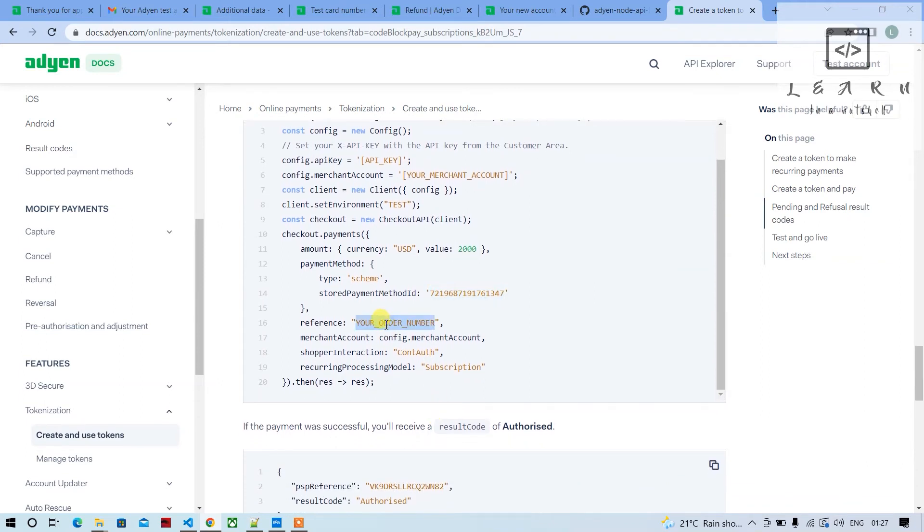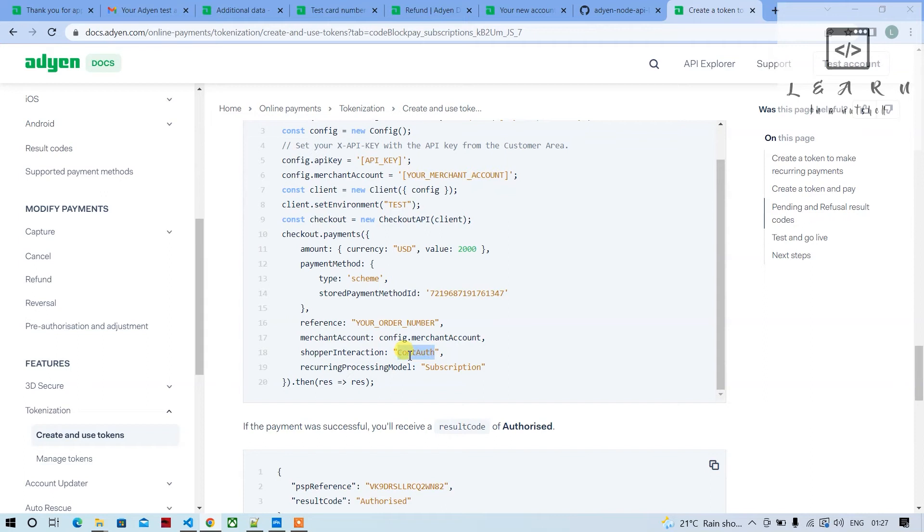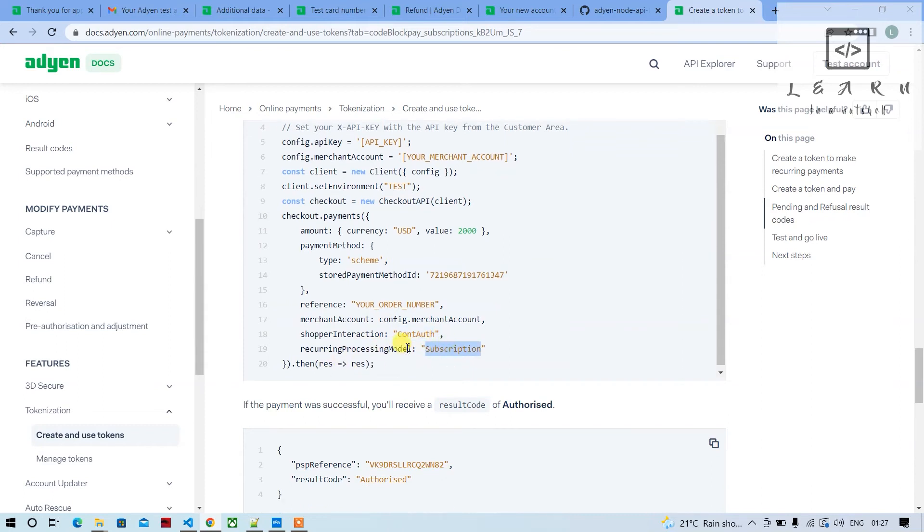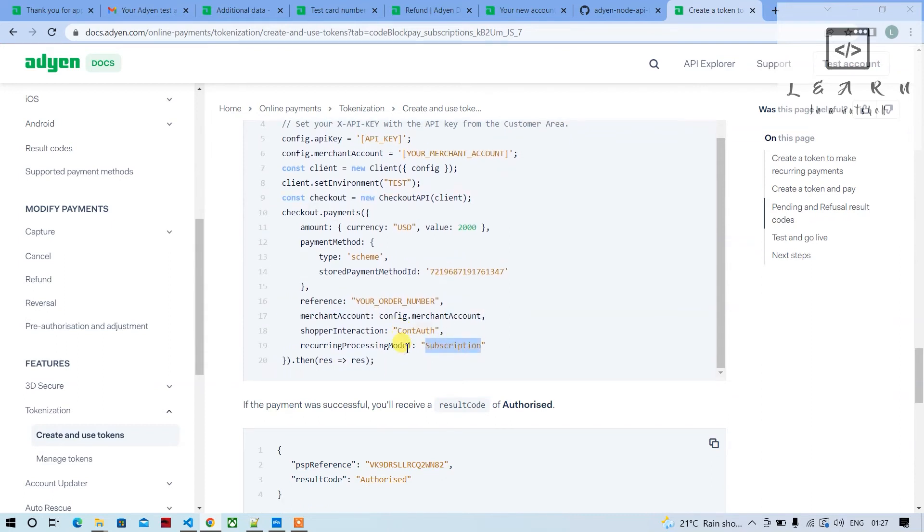We can put any value you want to use to identify that particular order. In shopper interaction, we're not supposed to give e-commerce now; we'll have to provide cont auth. Recurring processing model will be subscription itself. Let's try this.